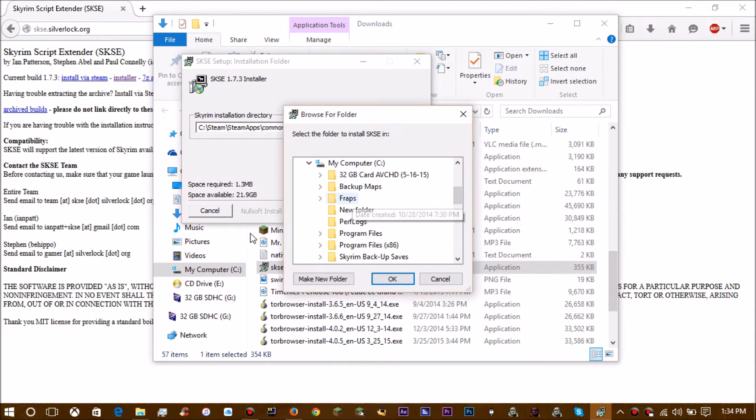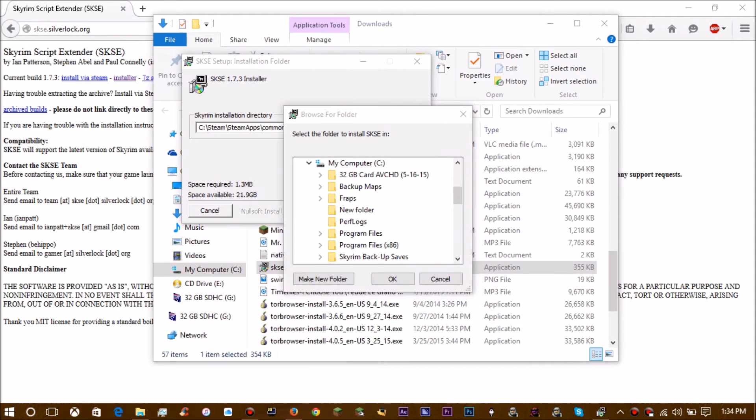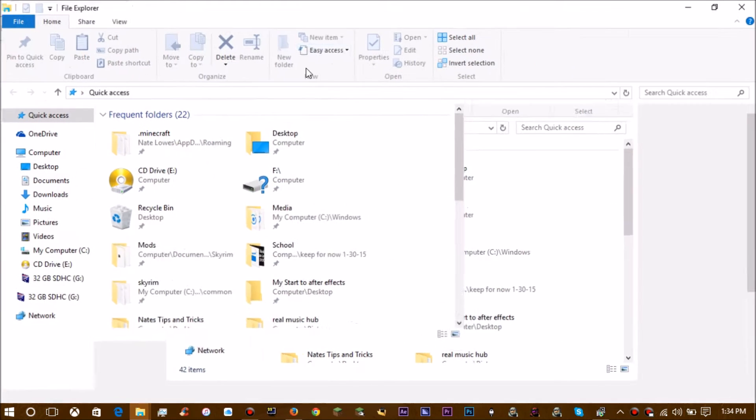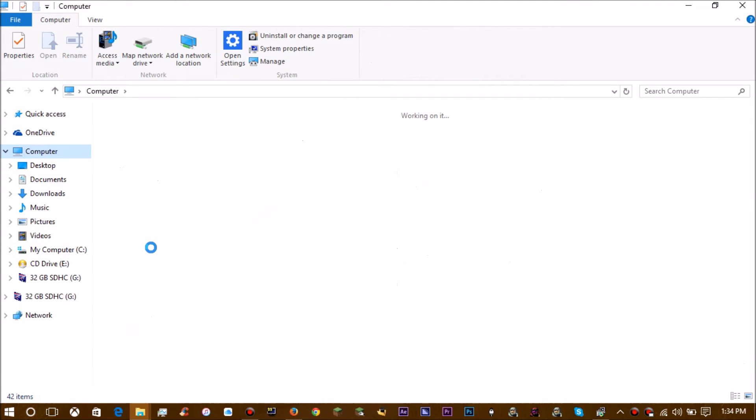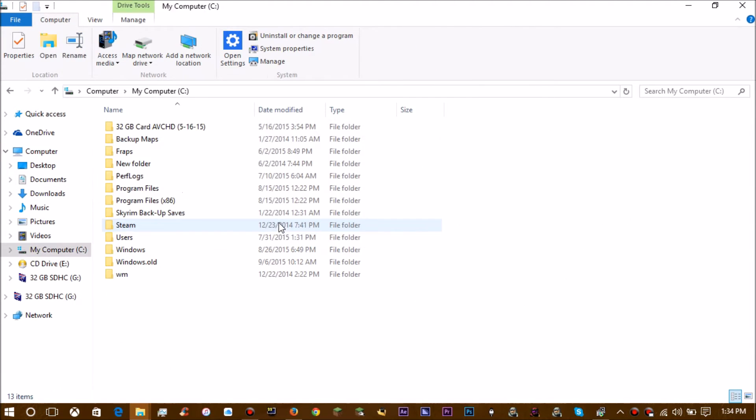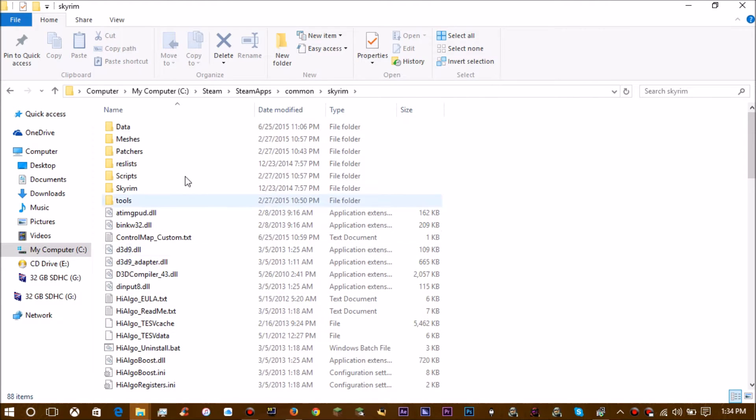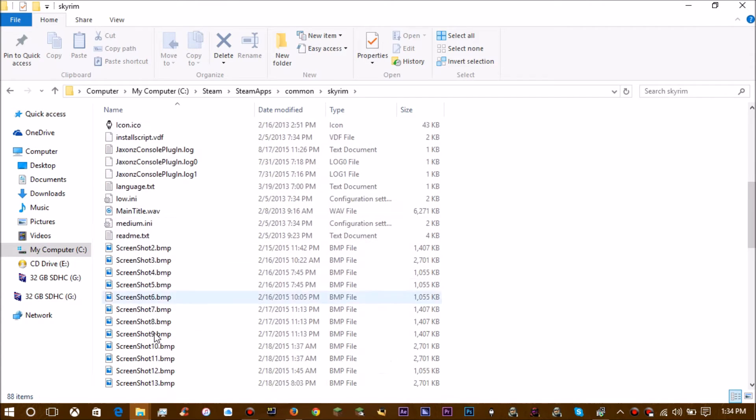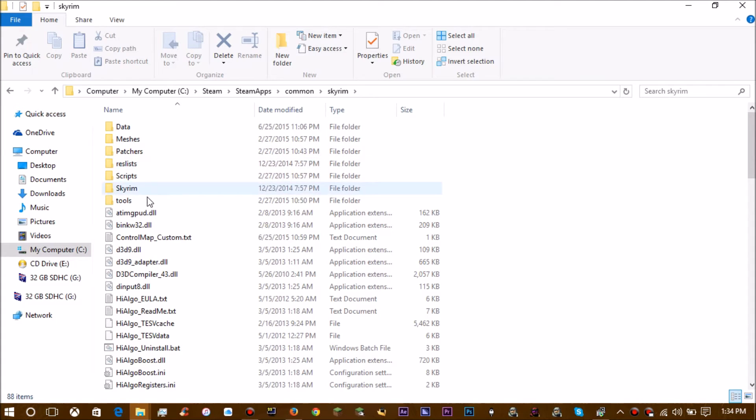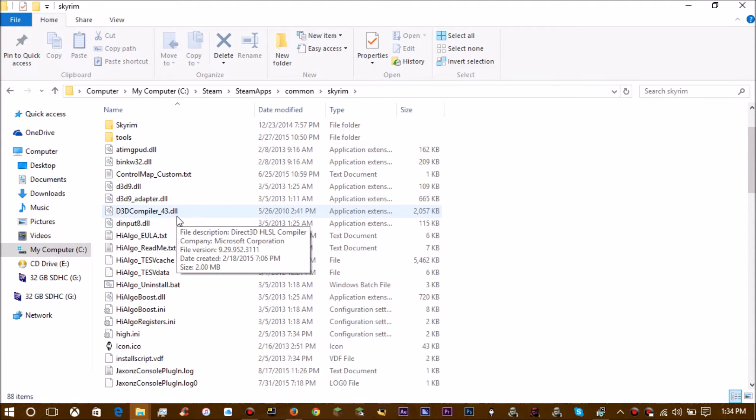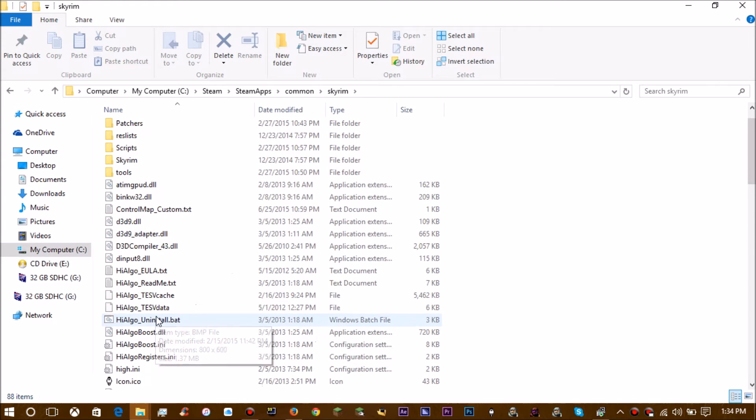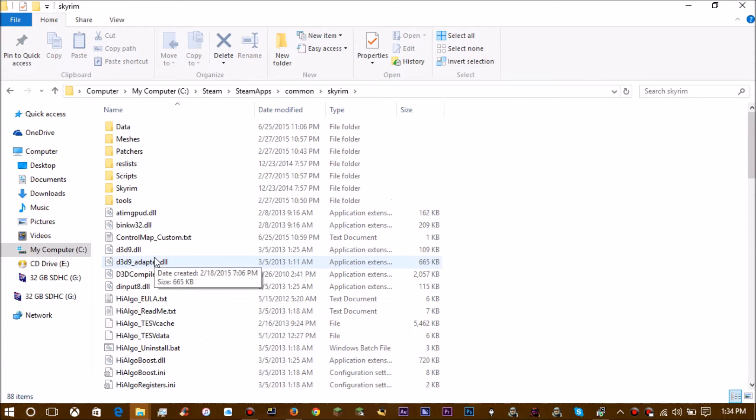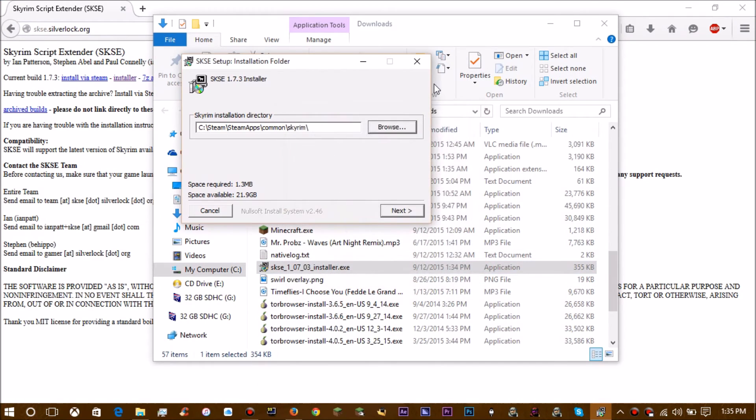You can always check that by going to your file explorer. For me it's computer, my computer, then Steam, SteamApps, Common, Skyrim. You want to put it into the top of the Skyrim folder where you see all this stuff like the data, meshes, patchers, and all that. A lot of this stuff isn't here if you don't use mods, but some of it is. You'll probably figure that out, you probably already know that by now anyway.